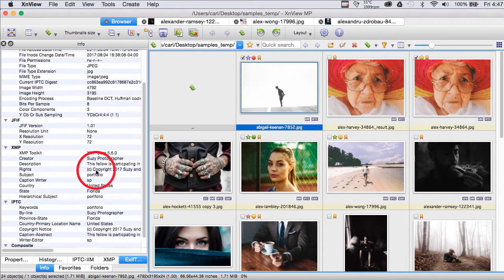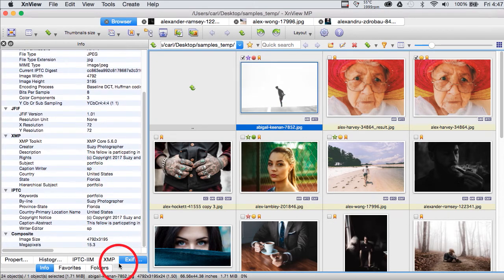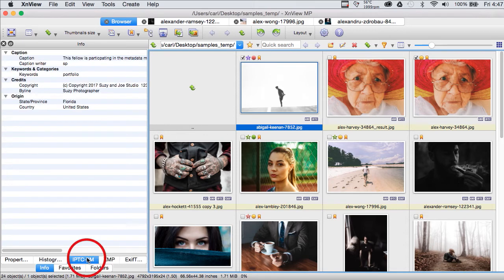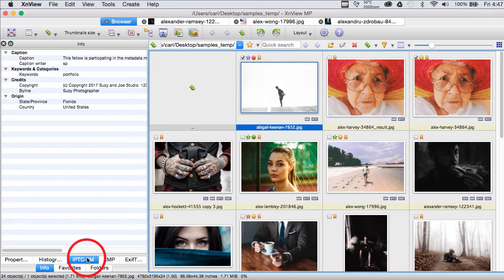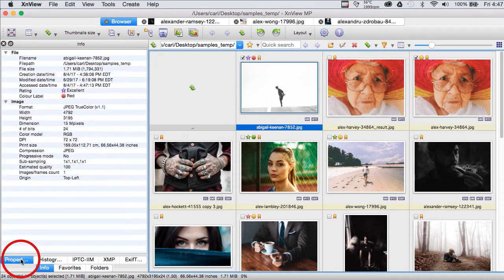And we move from picture to picture and we see the metadata for that particular picture. We have tabs and we can thin the herd. We can look at just the XMP metadata for this particular picture. We can look at just the IIM metadata for that particular picture.